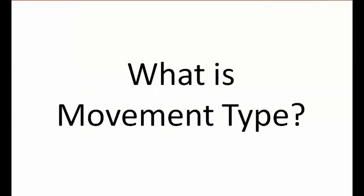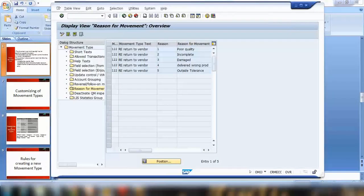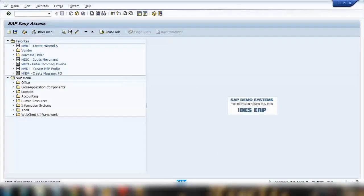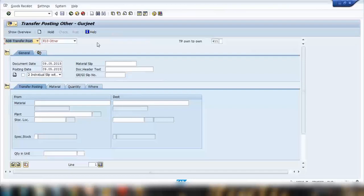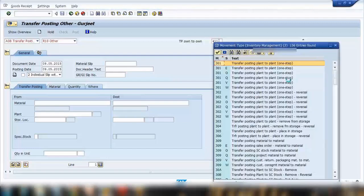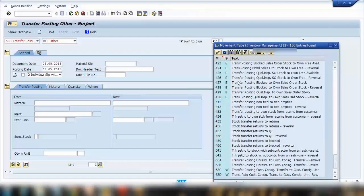First, what is a movement type? We've been using so many movement types before. Whether you're doing a goods receipt, a goods issue, or a transfer posting, everything is controlled via movement type. Here the system is proposing movement type 411, but depending on whether you're doing a goods receipt, issue, or whatever, the system will automatically propose the default movement type.